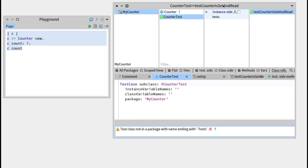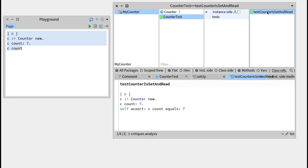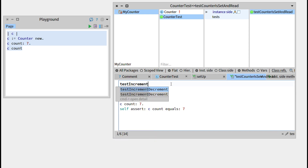Now let's create another test with a different mindset. Let's try to do some test-driven development. What that means is that we will write the test first, then implement the method — it needs to be green. We will just try to make a test increment.